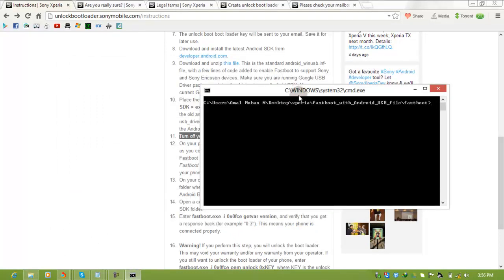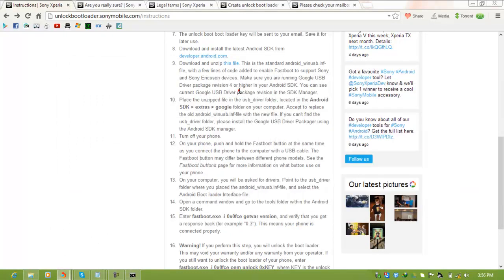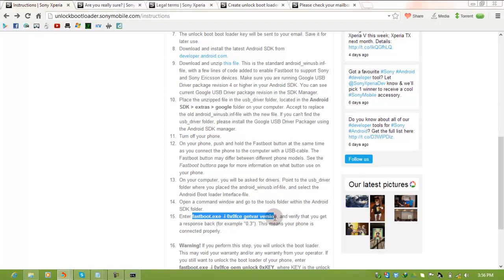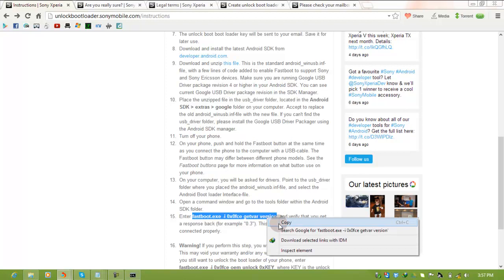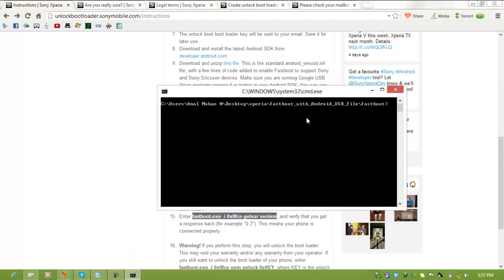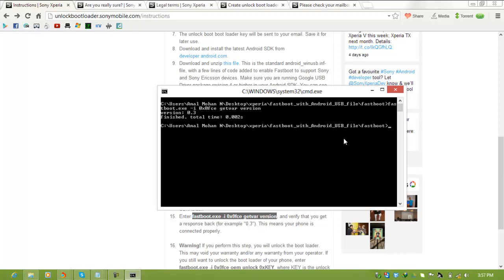Now copy a command from this site, something like 'fastboot.exe -i 0xfce -getvar version.' Copy it and paste it in the command prompt. Press enter. You'll see 'version 0.3, finished, total time 0.002 seconds.'